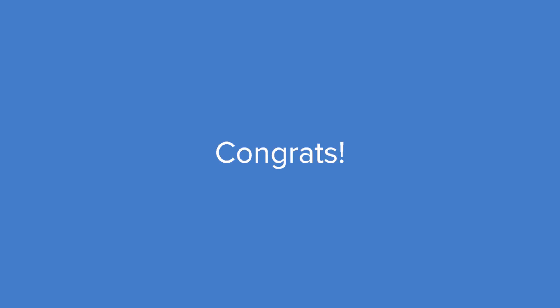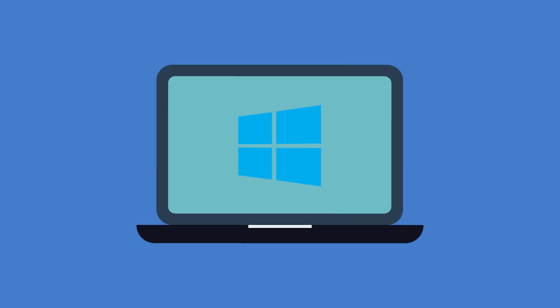Congrats! You've set up PPTP manual configurations on your Windows 10 computer. Now you can enjoy the internet with peace of mind.